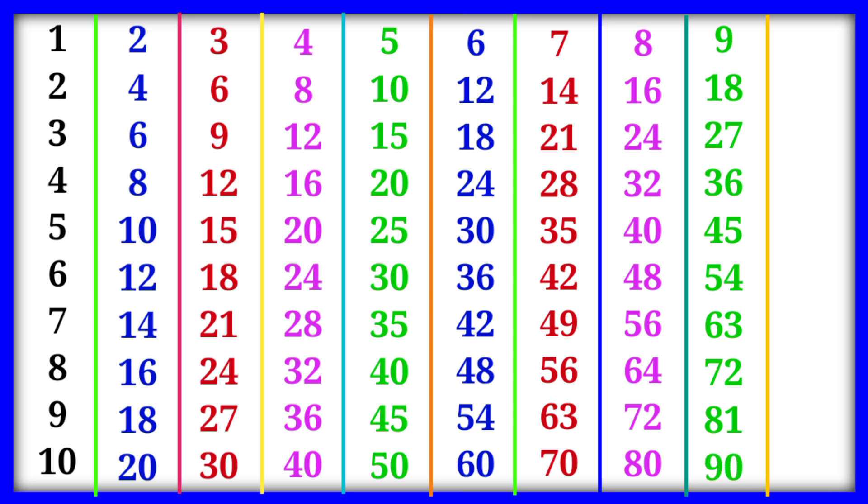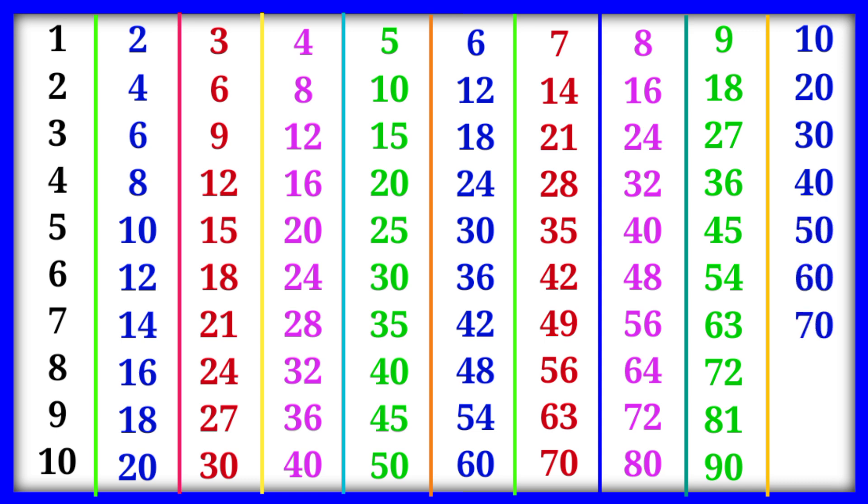10×1=10, 10×2=20, 10×3=30, 10×4=40, 10×5=50, 10×6=60, 10×7=70, 10×8=80, 10×9=90, 10×10=100.